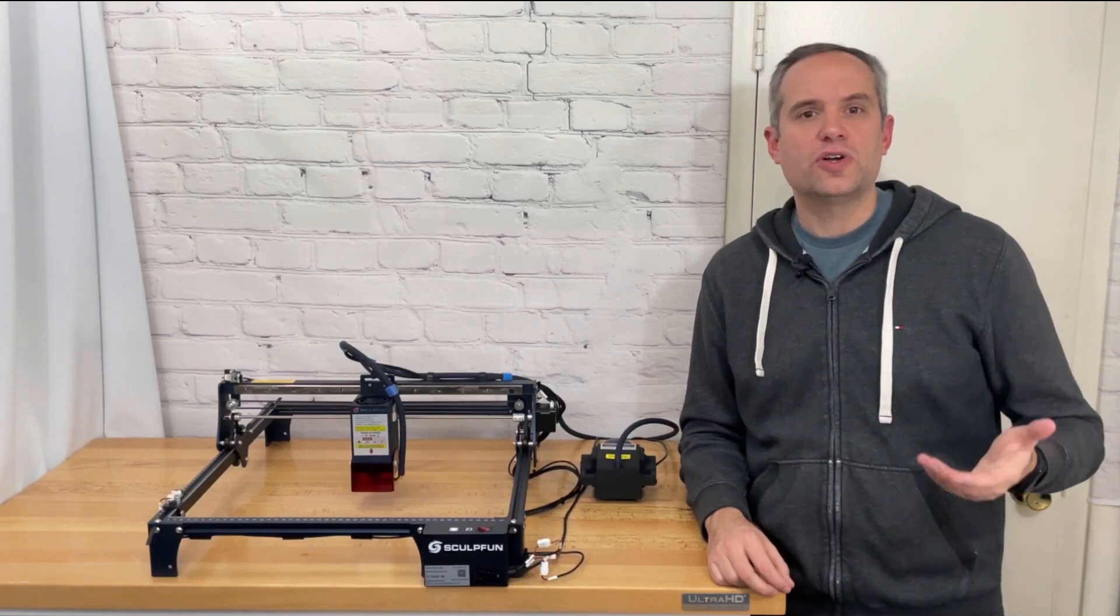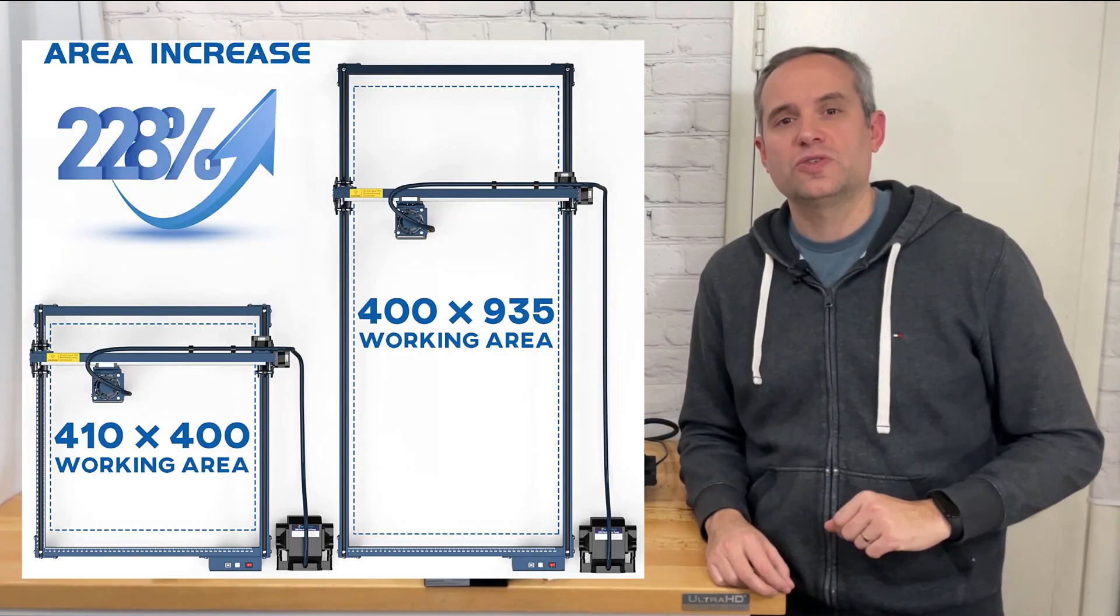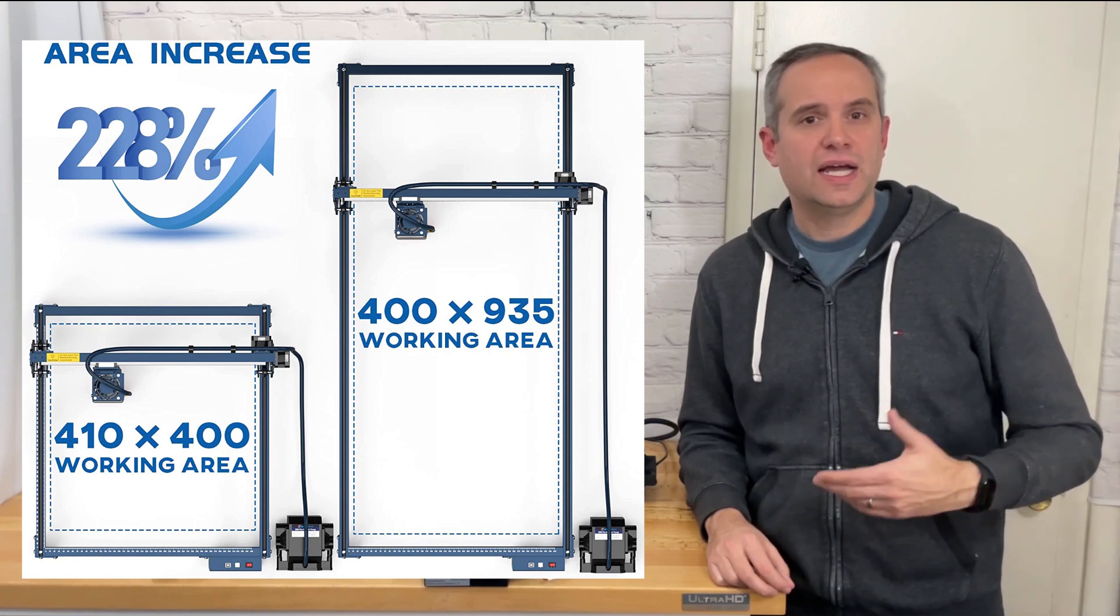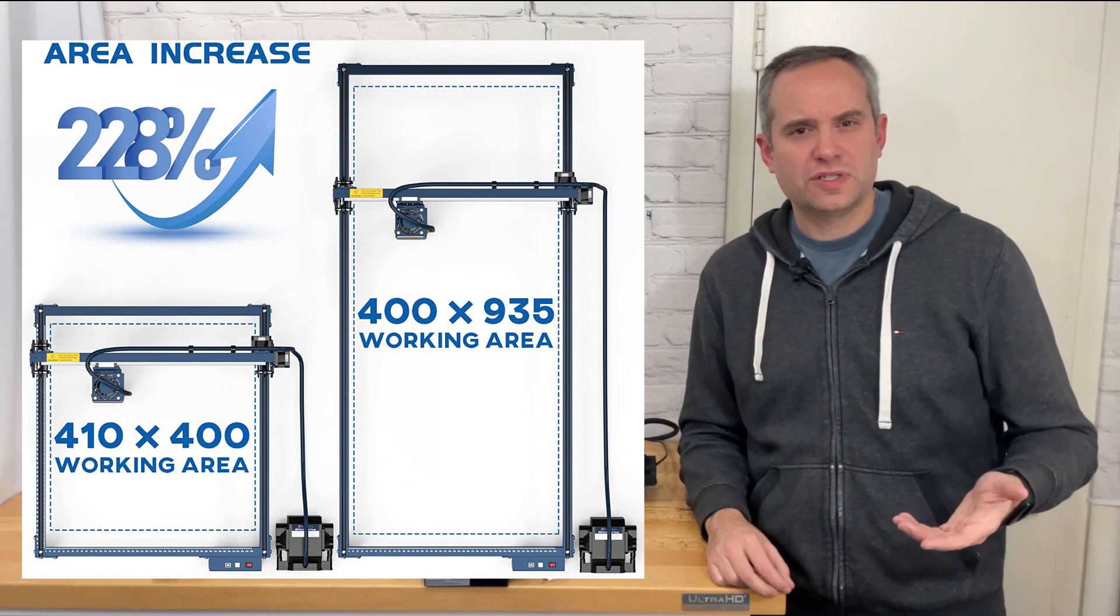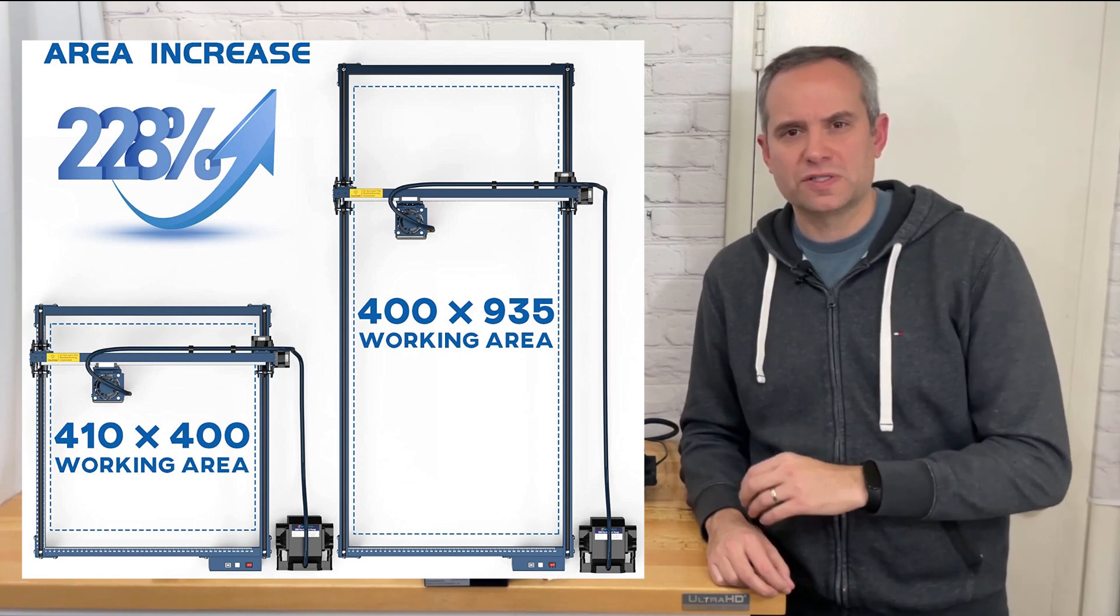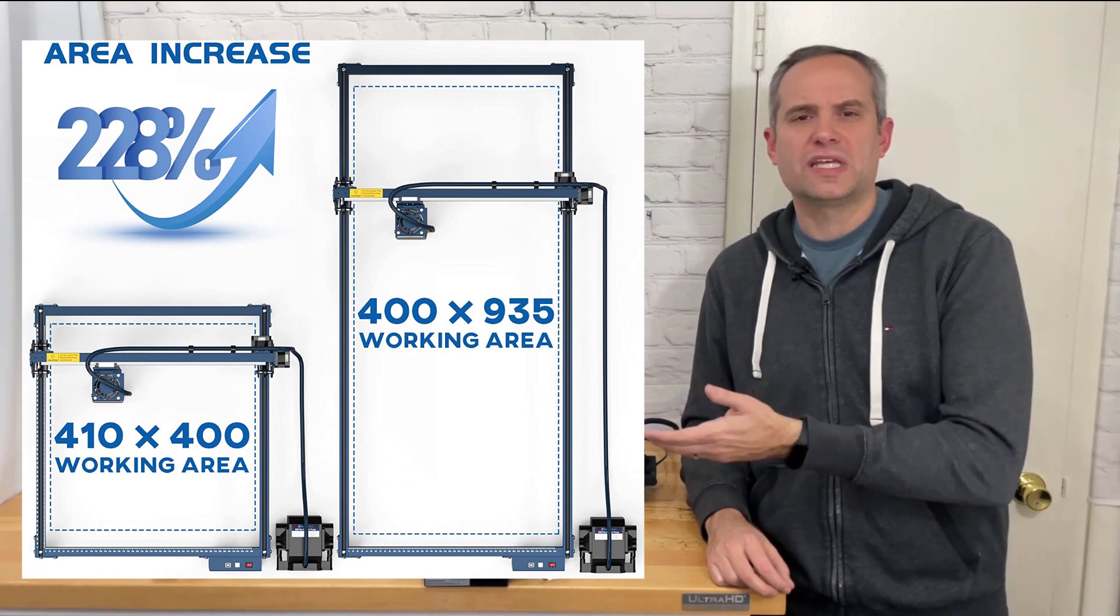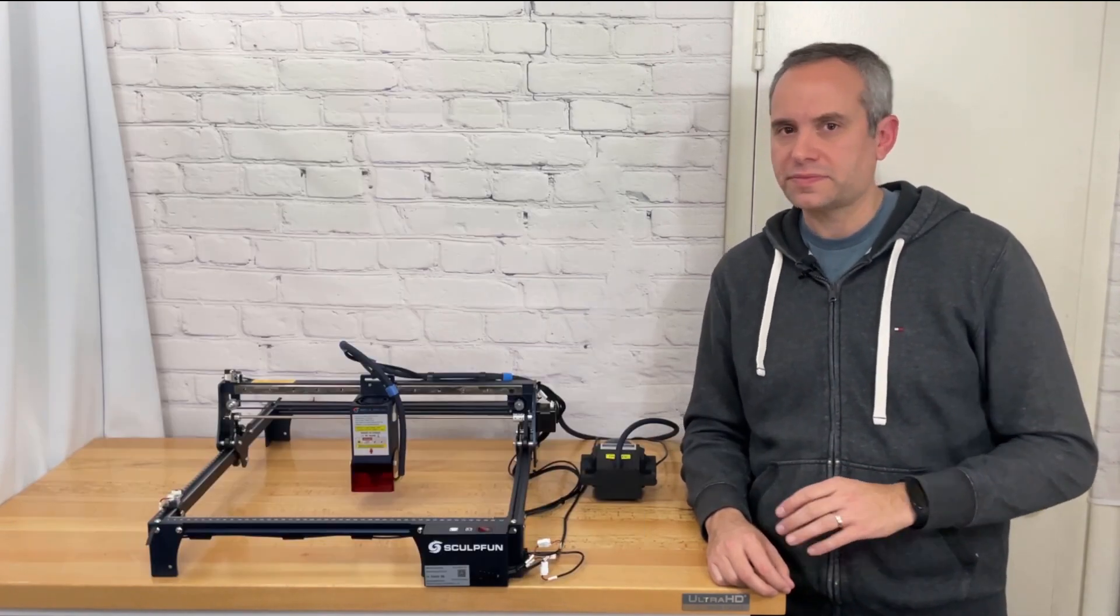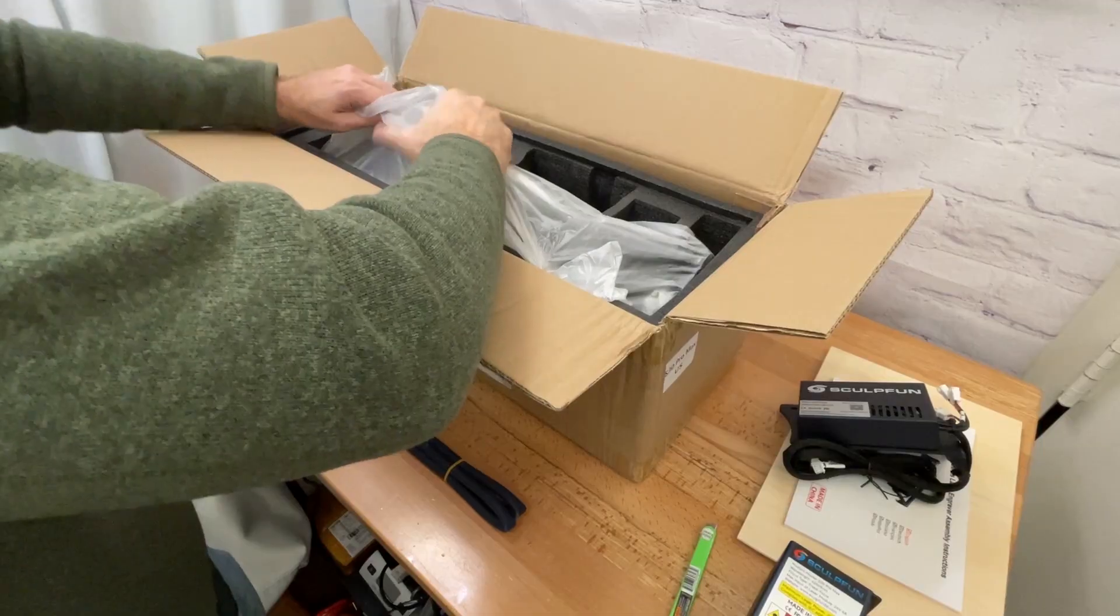You can also get a kit that will only expand the y-axis to 935 millimeters. Again as you can see in this picture it says 410 by 400 millimeters but that would really be achievable with the lower 5 or 10 watt lasers. Okay so now back to my specific machine.